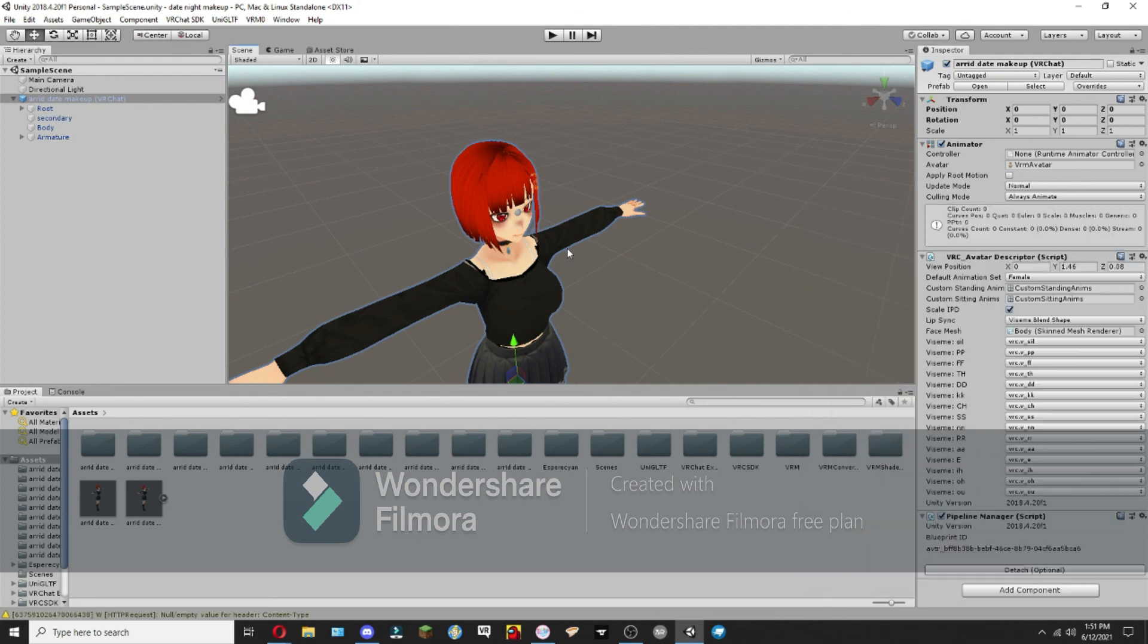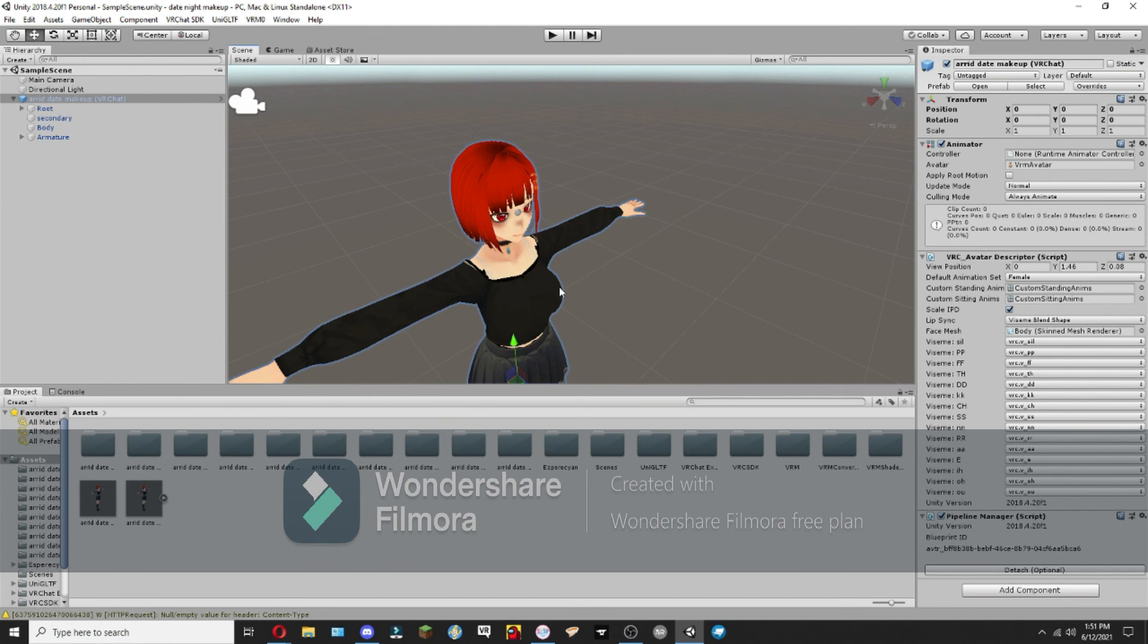That is how you make a Quest and PC compatible avatar. Again, I'd like to say that in the next video I'll be showing how I made this avatar and how you can make one too. Thank you so much for watching.